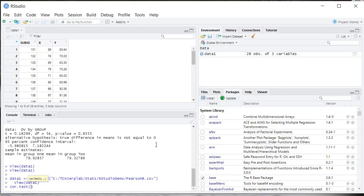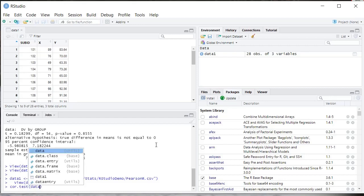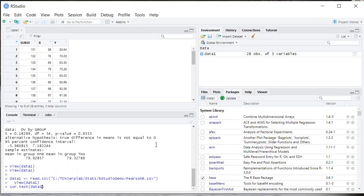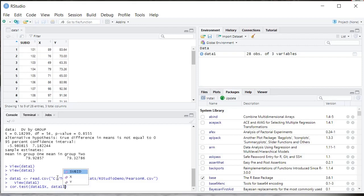Then we're going to type the data frame name, so data1 is the data frame name, dollar sign for the variable. Now we're going to select our X variable, and then we're going to do the same thing: data frame name, dollar sign, we're going to select our Y variable.